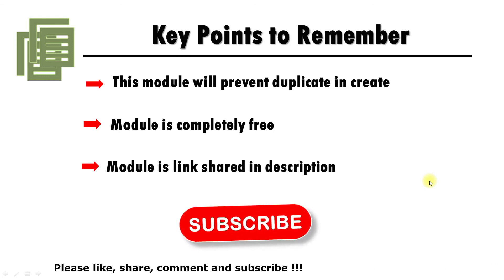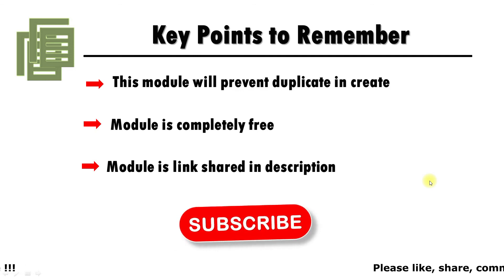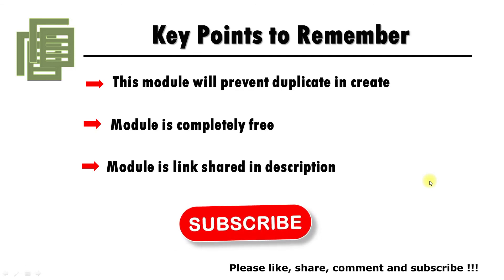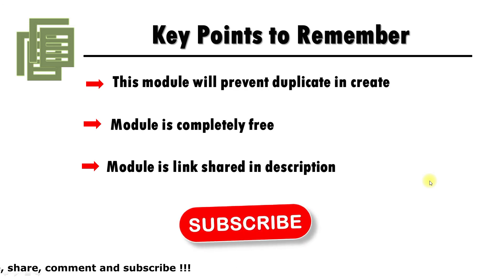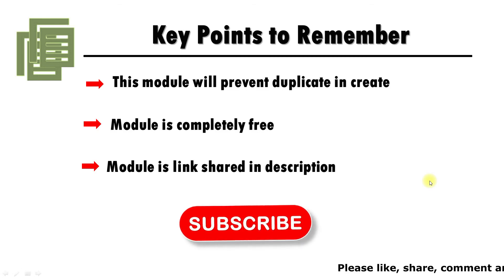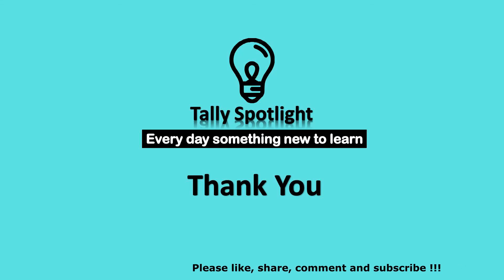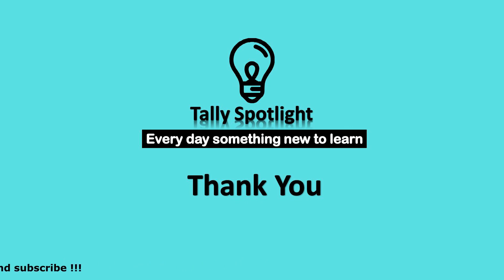I hope this module may be useful for your business. You may like this video and share with your friends or your business network. Please subscribe our channel and click on notification bell to get more future updates and instant updates. Thank you for watching Tally Spotlight Knowledge Sharing Session. Stay tuned, every day is something new to learn.